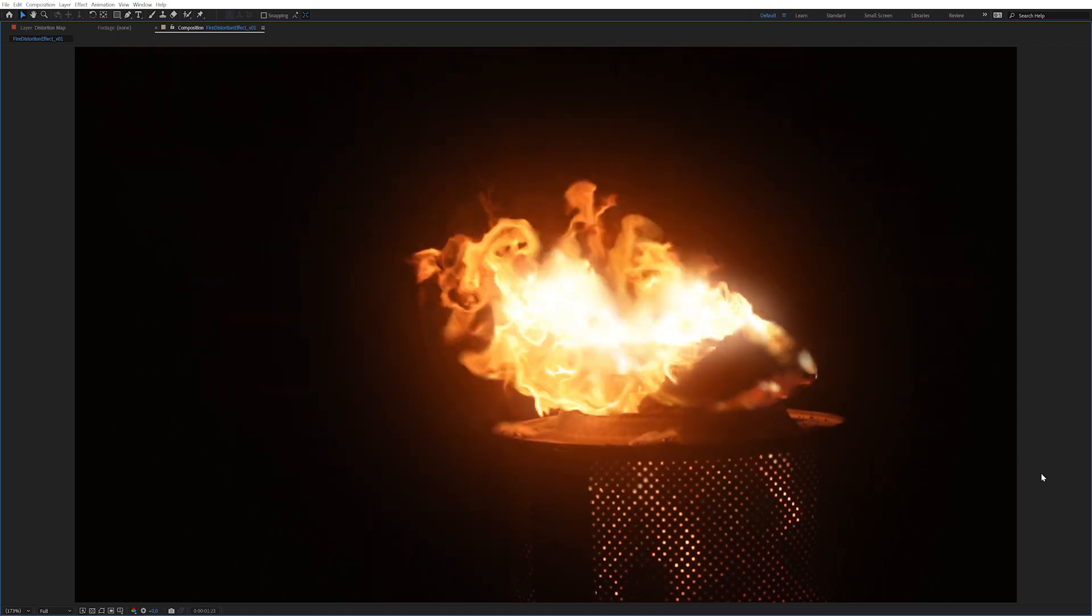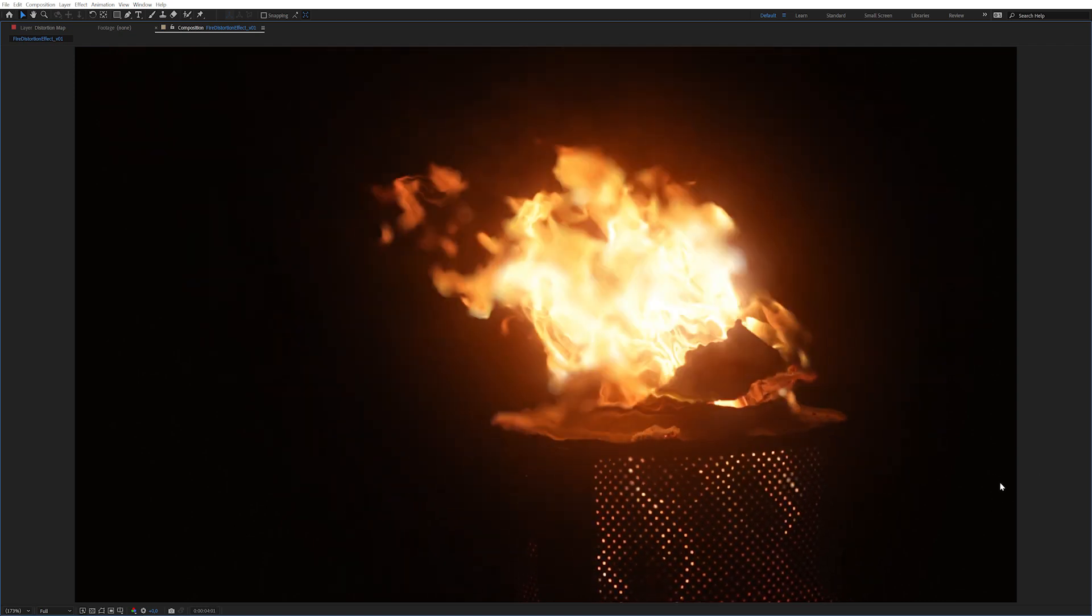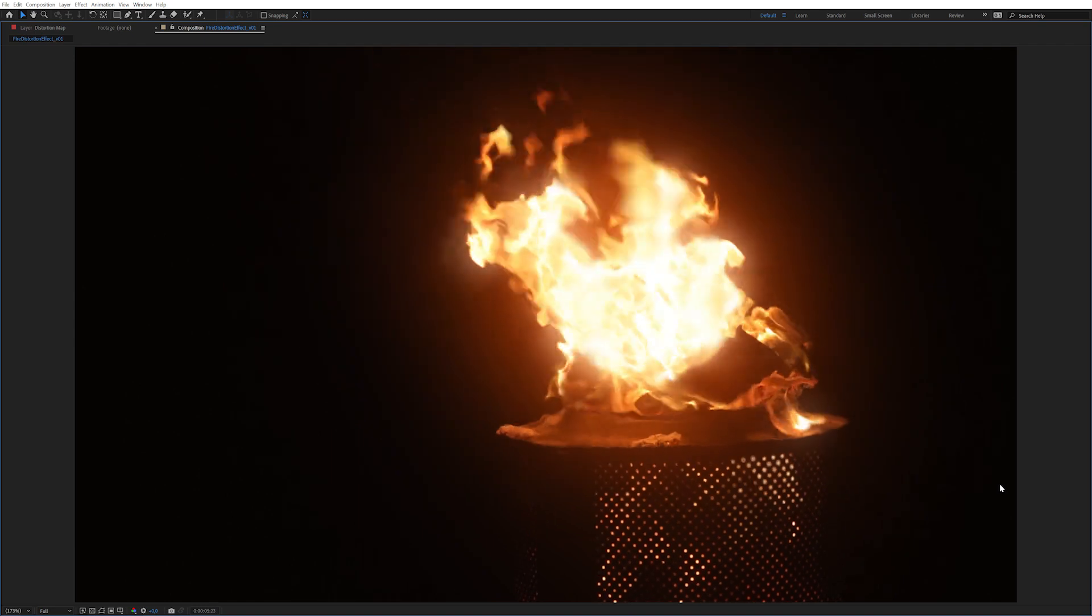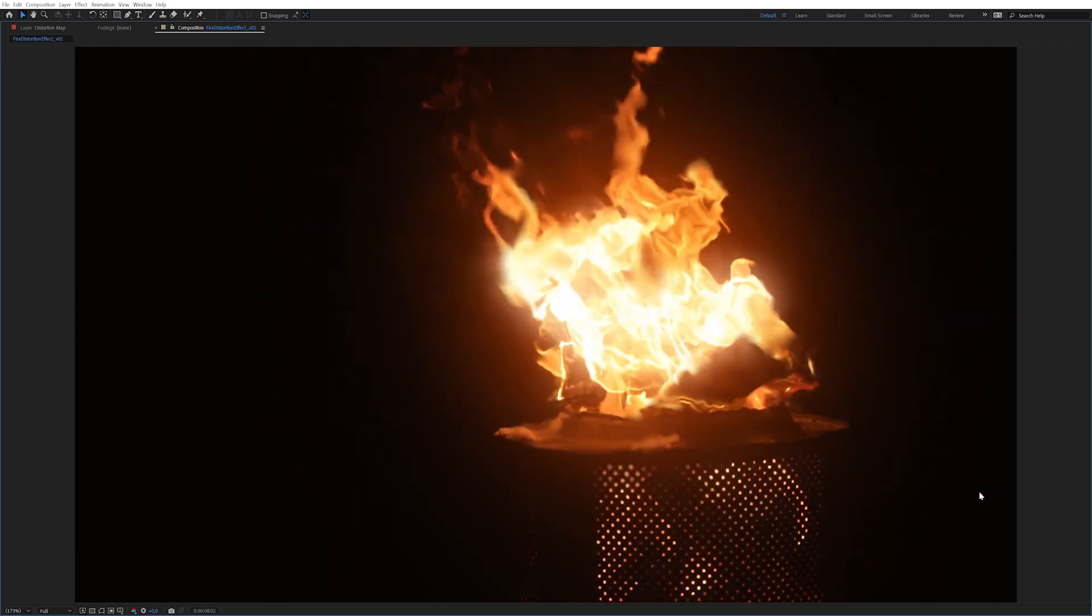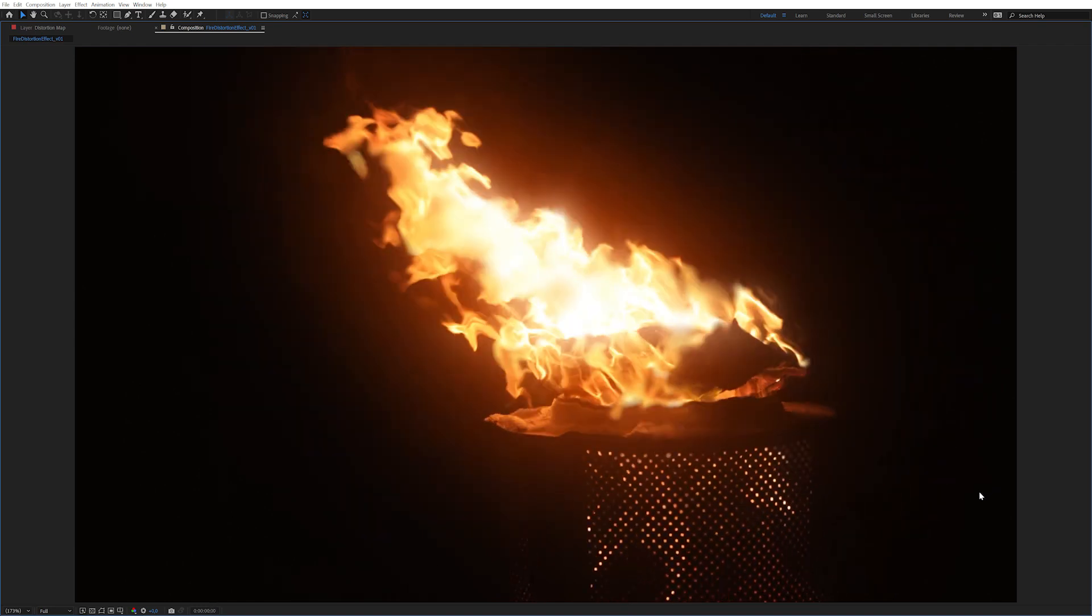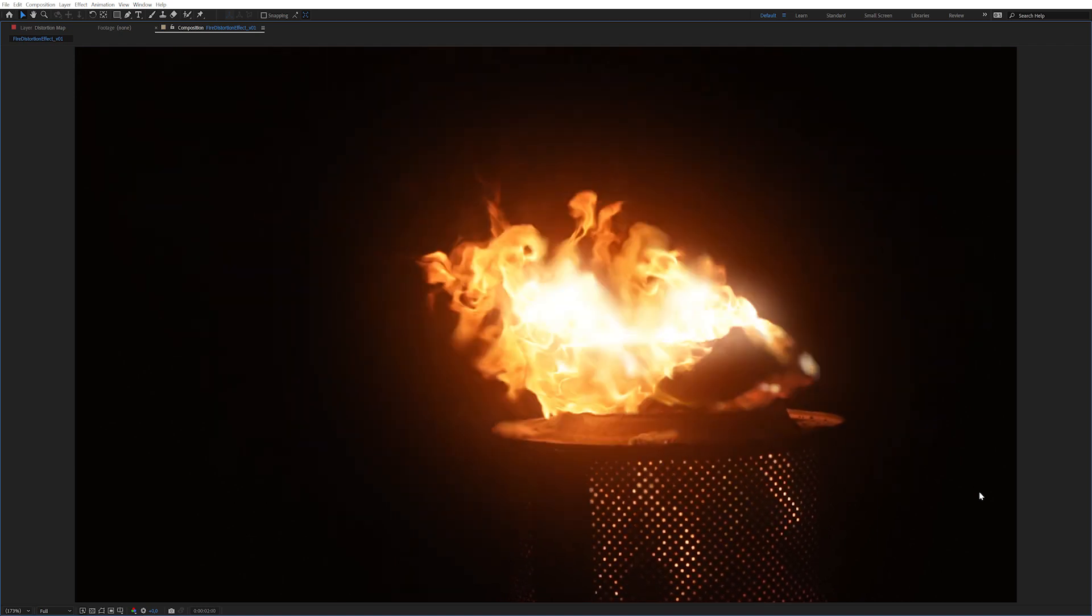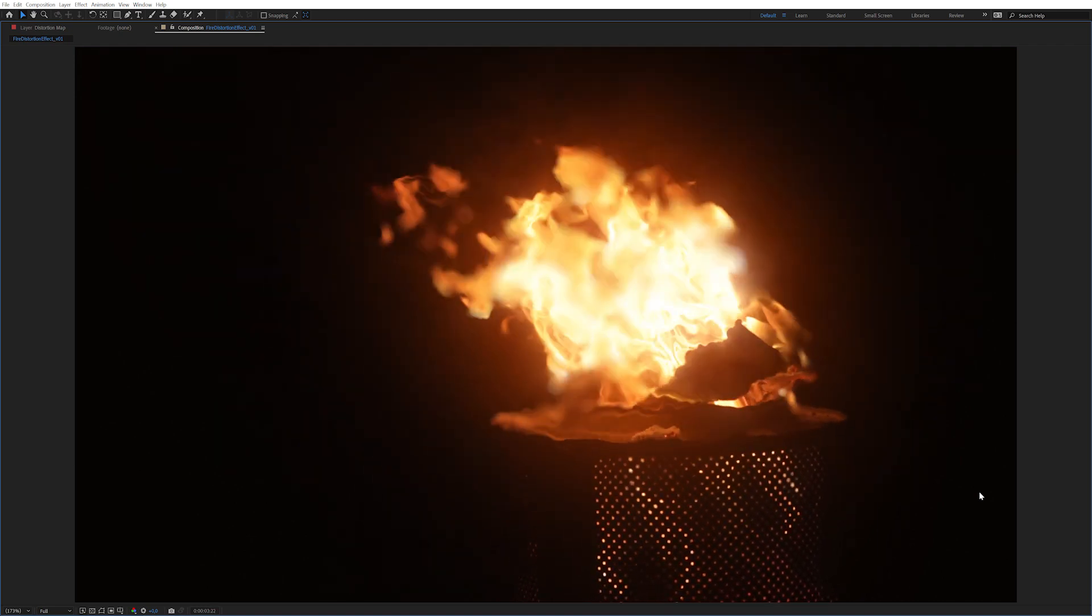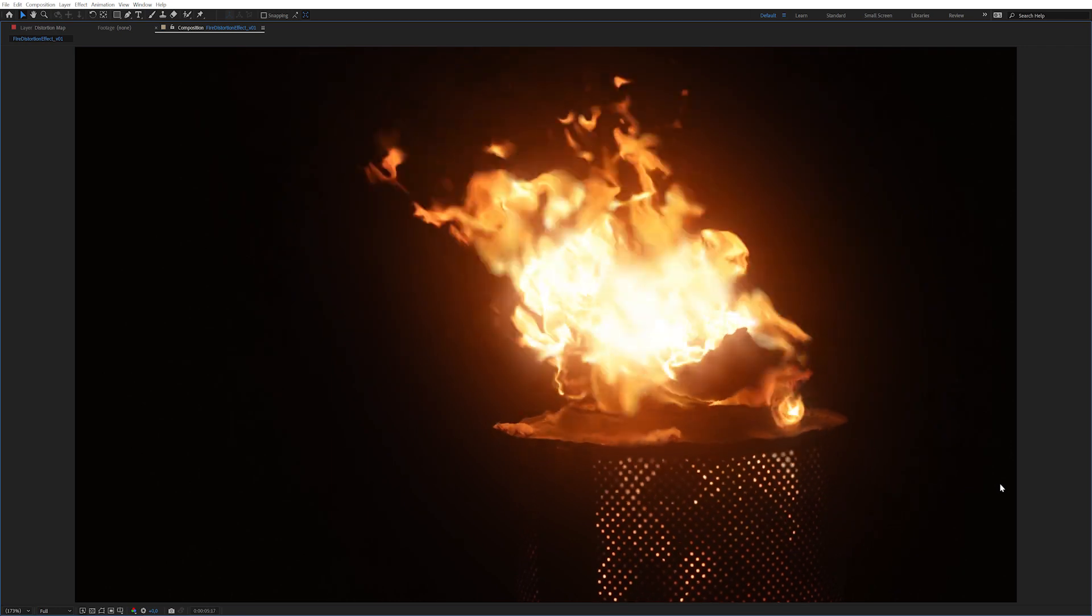Hello, my name is Markus and this is Motion Graphics and Cheese. This time around I'm going to show you how I will create this fire distortion effect. As you can see here, there's some blurriness, some distortion, some heat emanating from the fire. So, let's get to it.